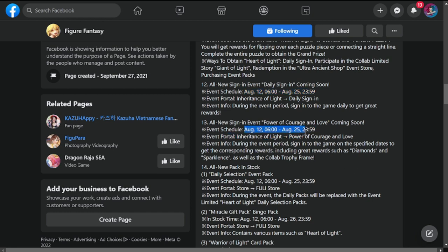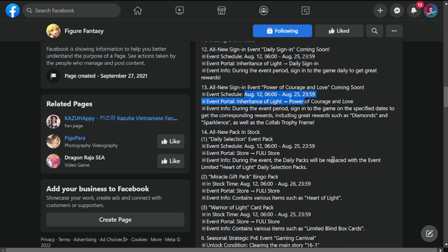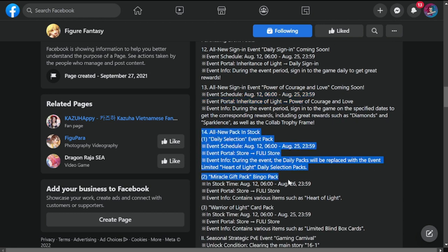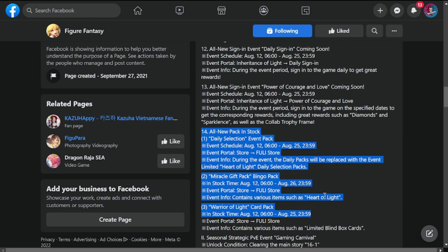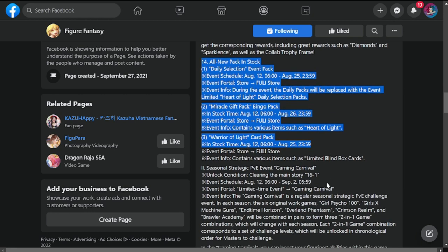All new packs in the store: Miracle Gift sealed with this is from August 12, and tag exhibit. It is called Ross SF pack Warrior Light card pack. And that is it.